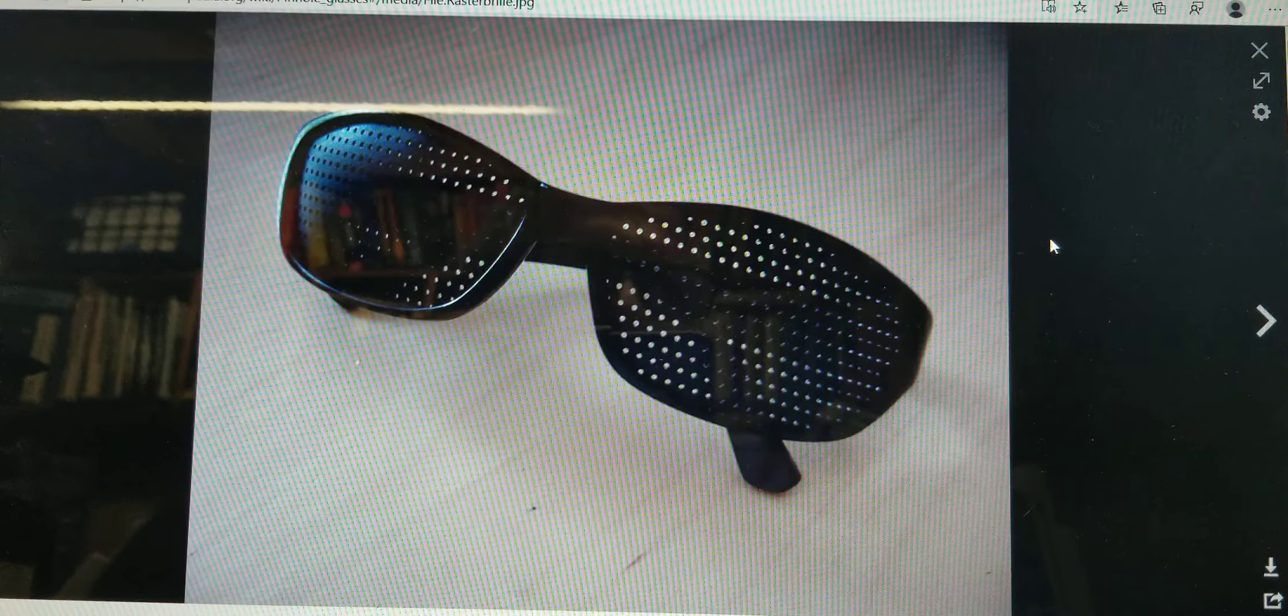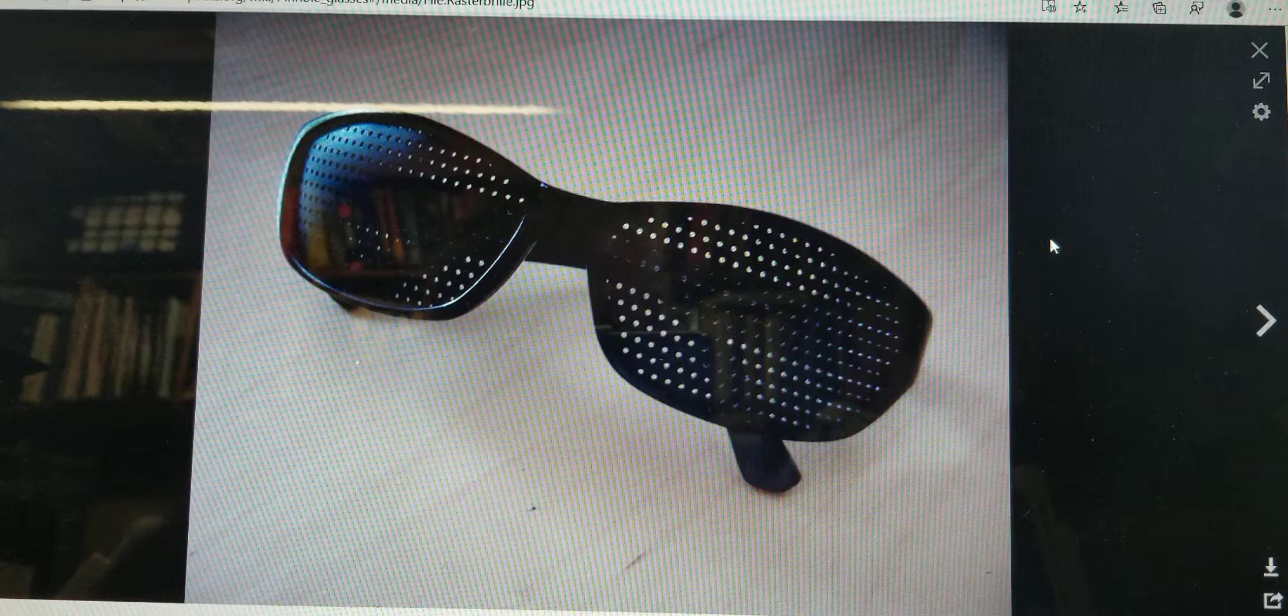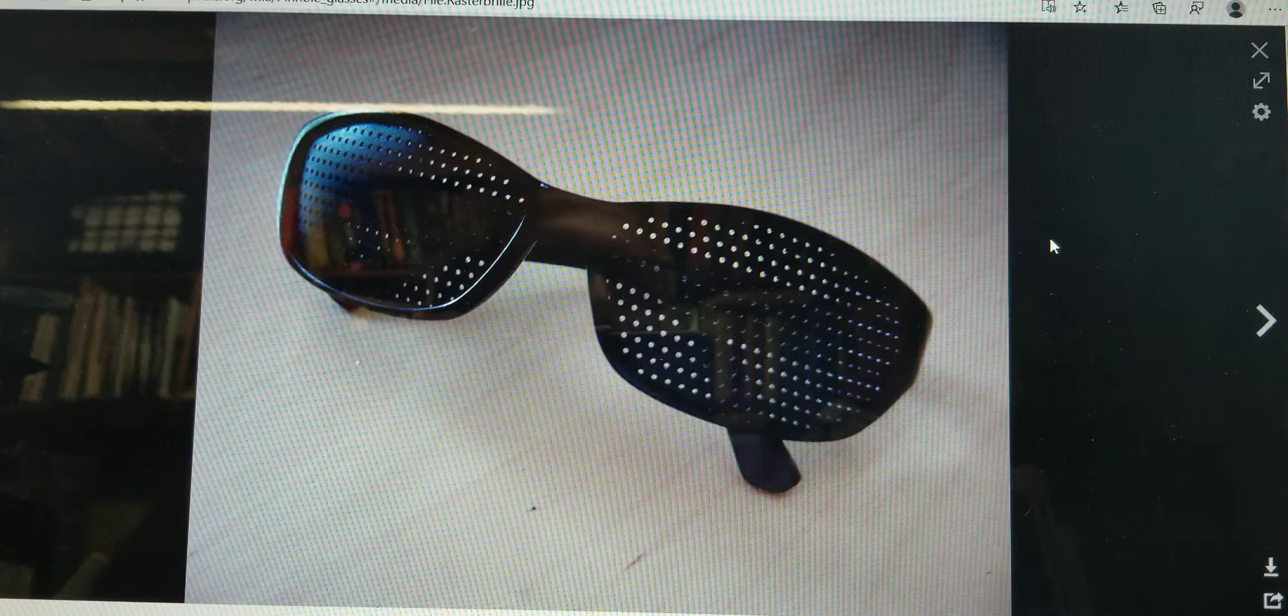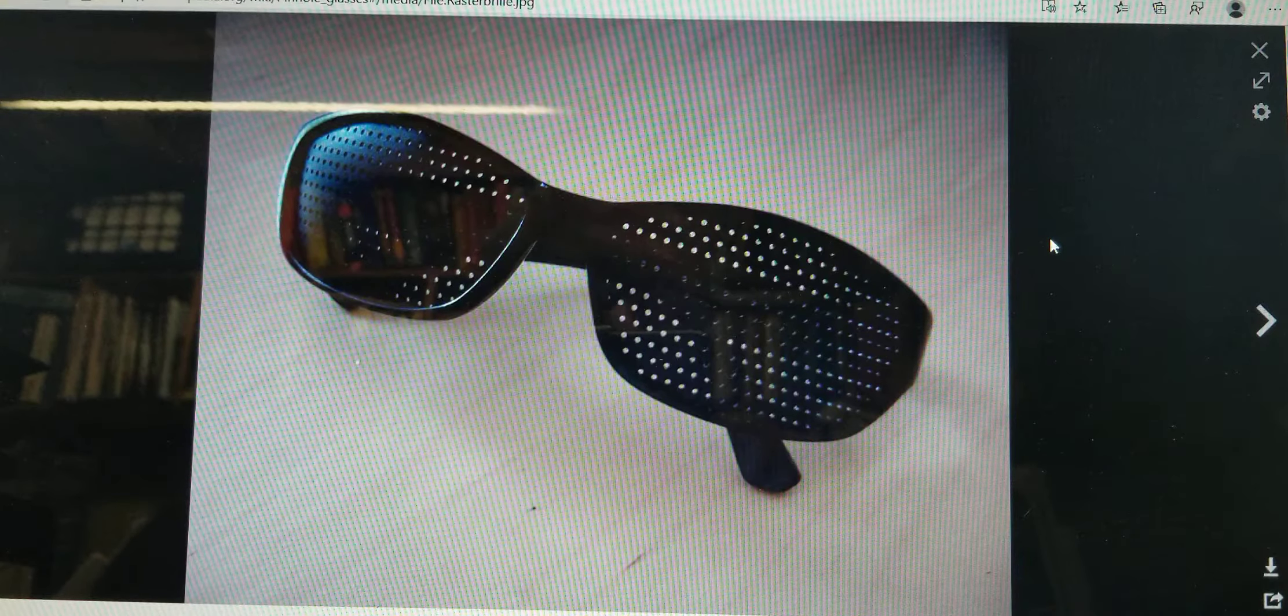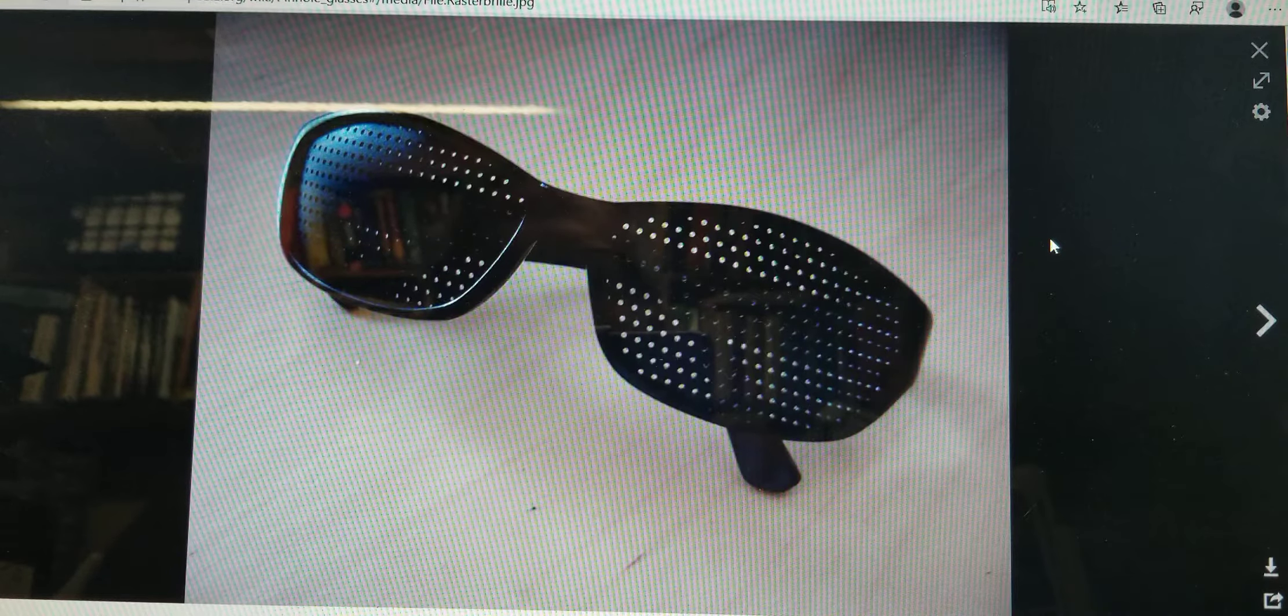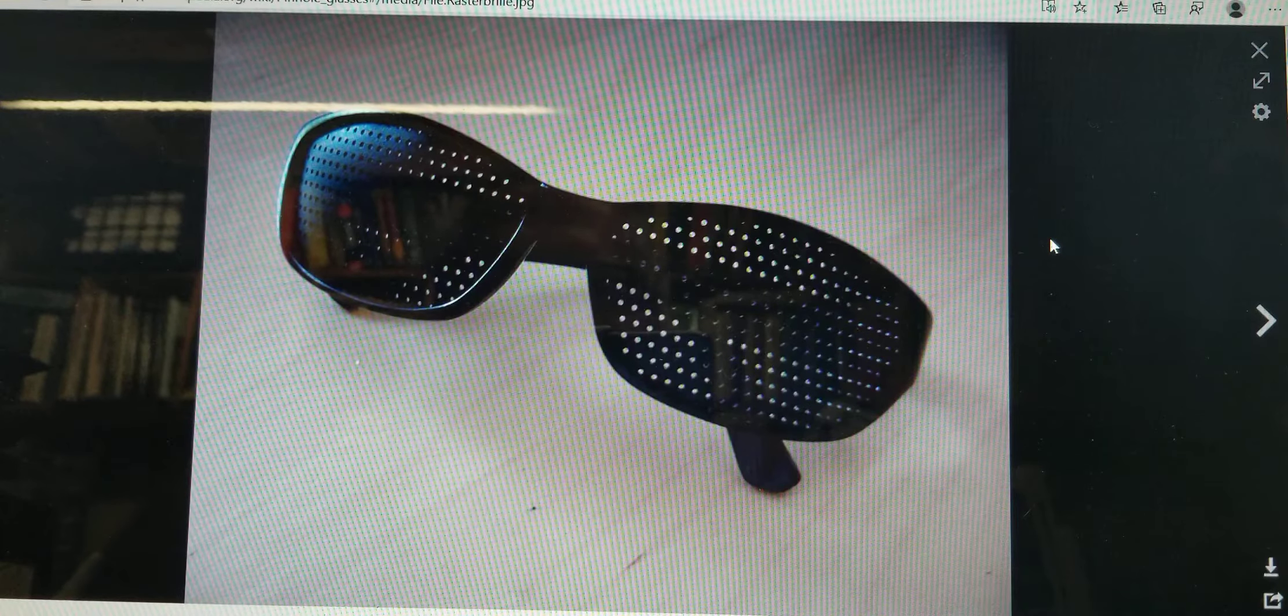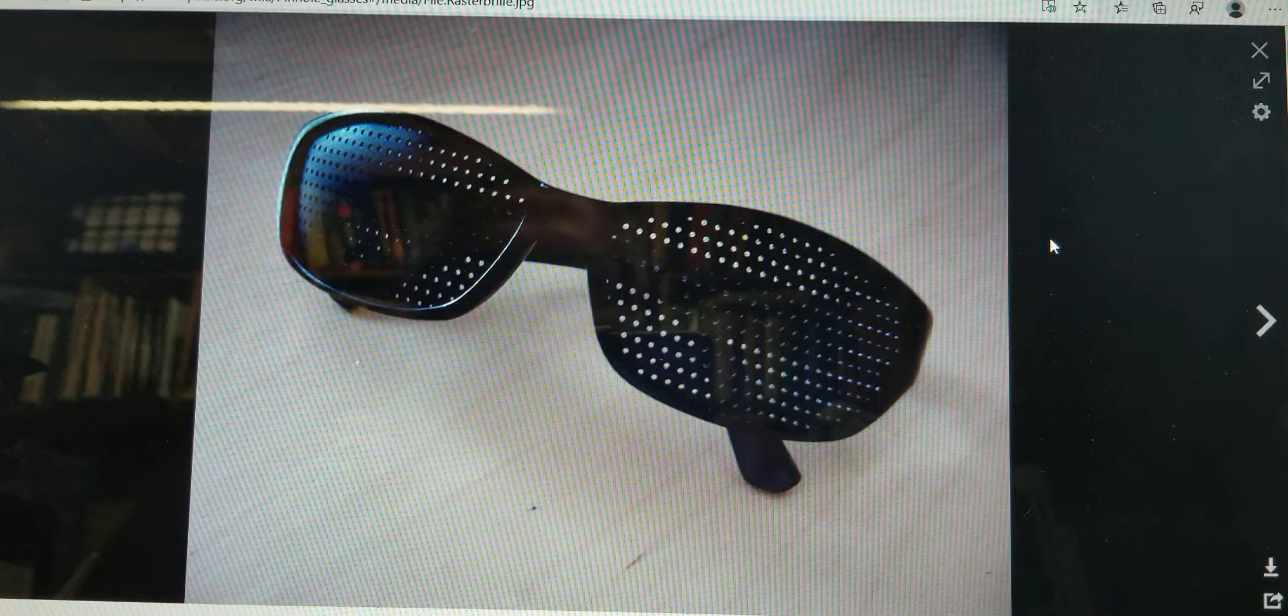We're going to talk just very briefly about confocal microscopy and I'm going to give you some opportunity to learn about it because you're probably going to hear that term for the rest of your life.